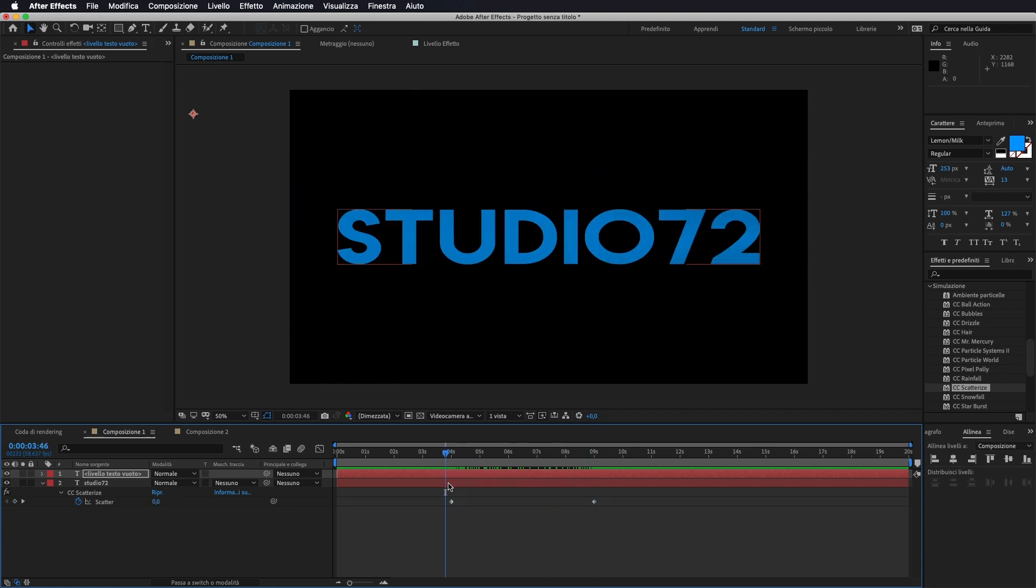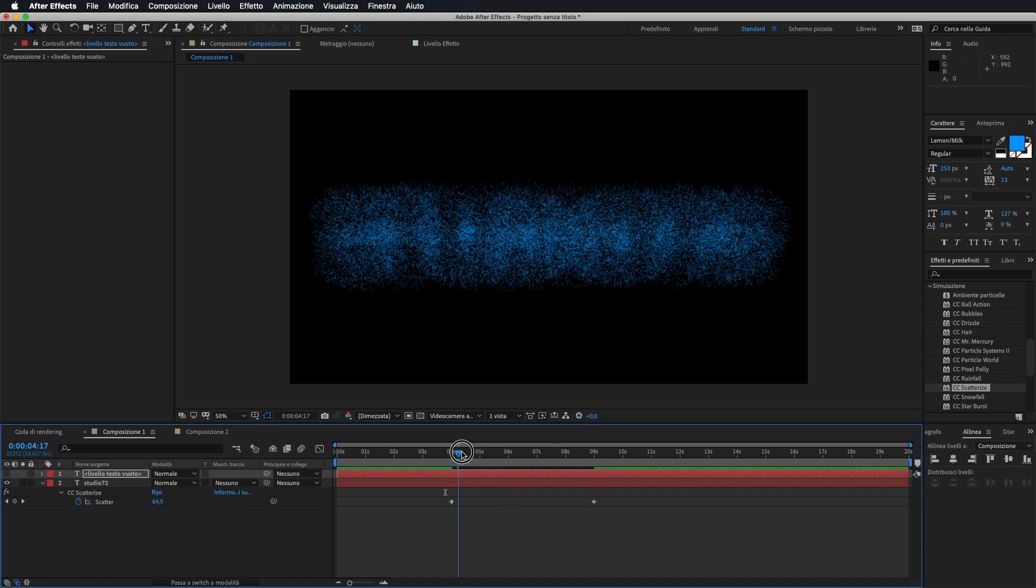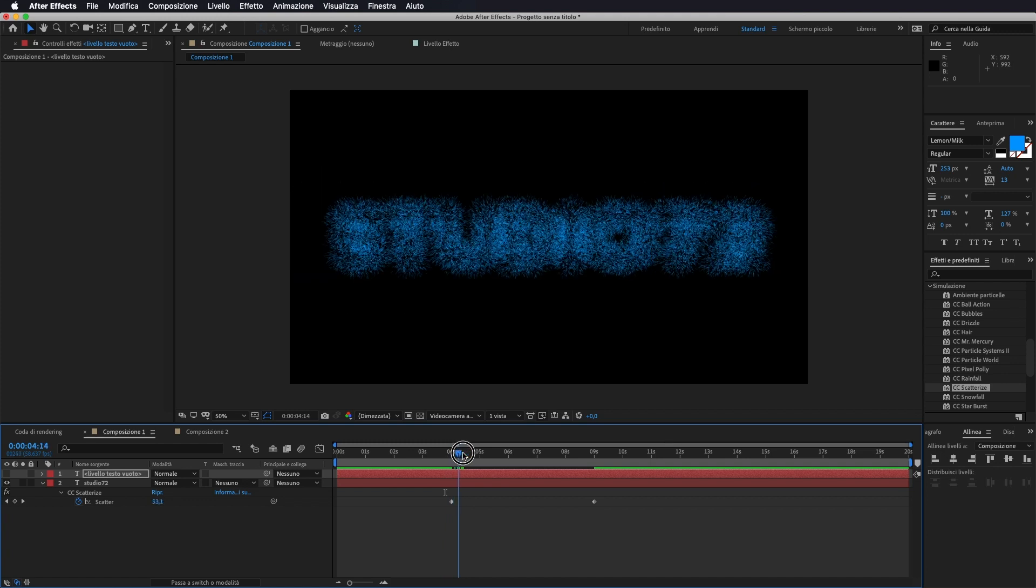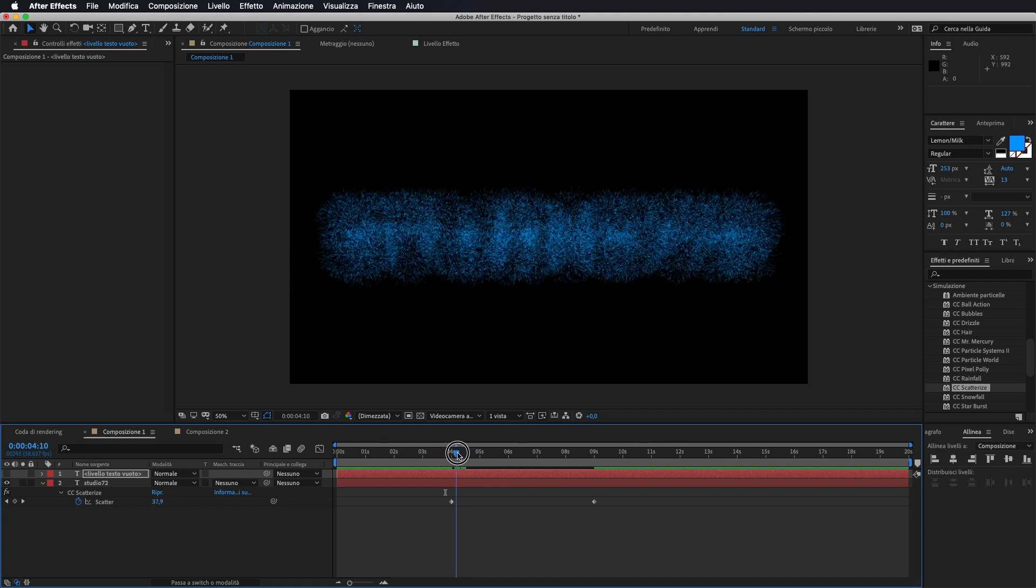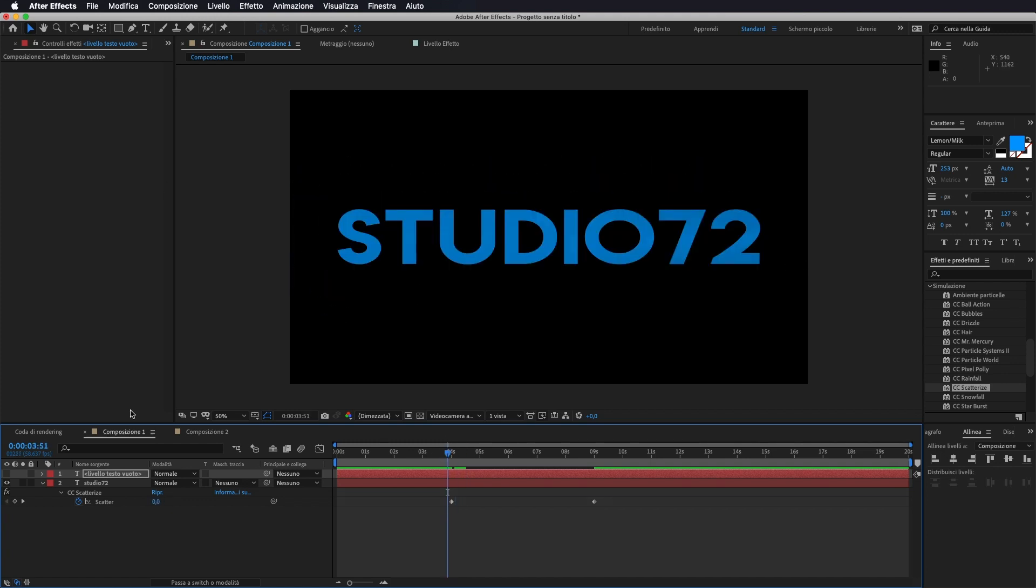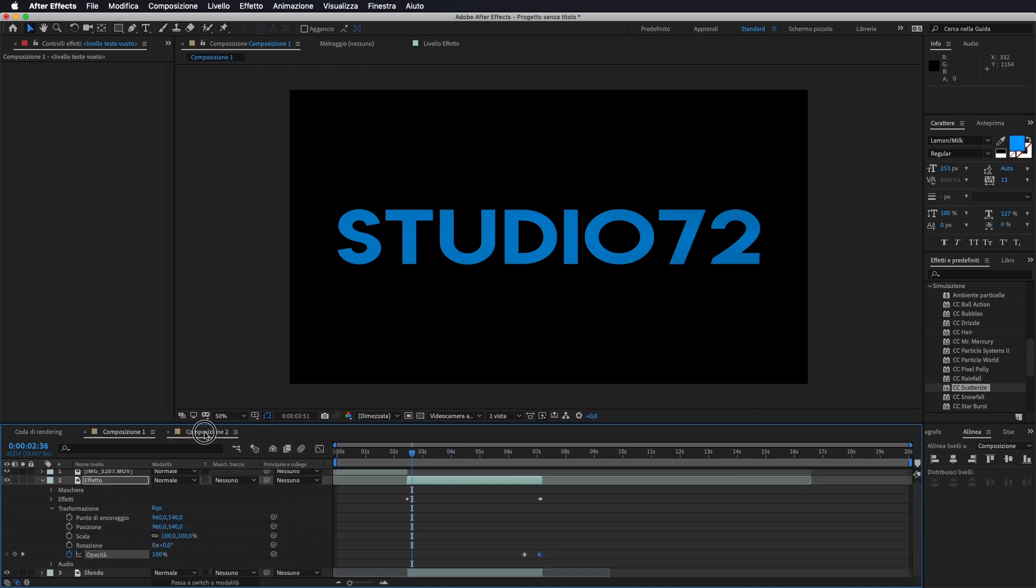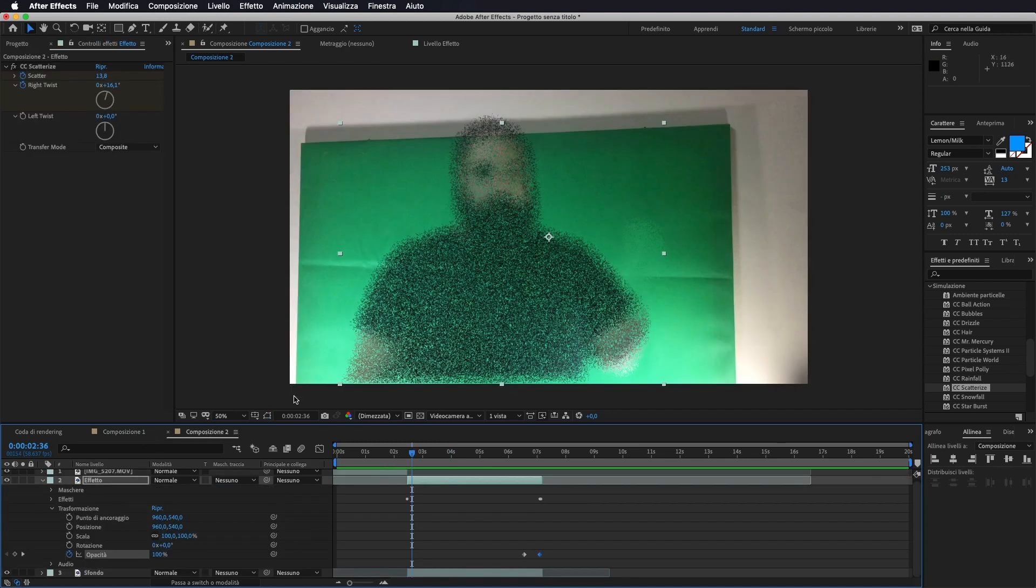Quindi possiamo andarlo ad applicare non solo su un video ma anche su una scritta, su un logo. L'importante è che comunque, nel caso della scritta, lui riconosce i contorni, quindi lo fa esplodere bene. Se avete un'immagine, andate a selezionare solo la parte che volete far disintegrare.